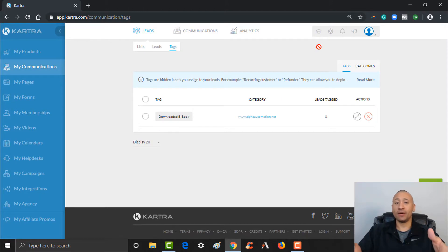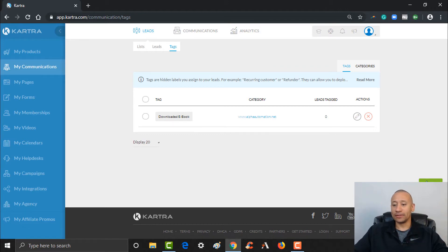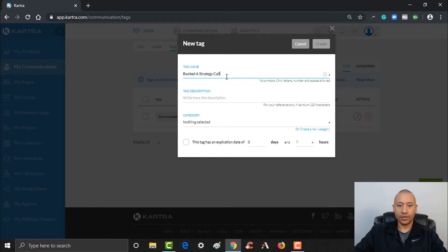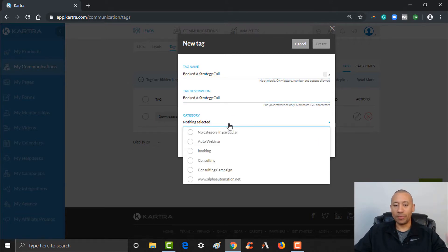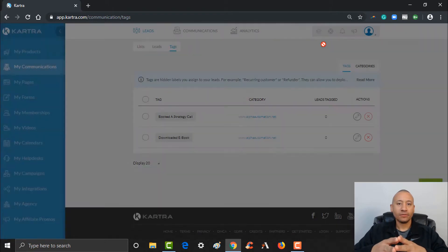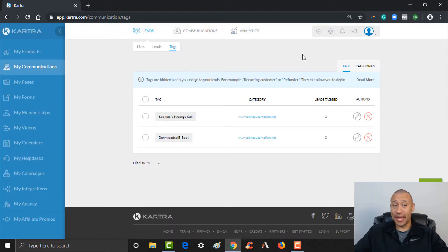Just like that, we've set up our first tag that they've downloaded the ebook. You can create another tag — let's say you're offering a free strategy call on your website. We can go ahead and create another tag: 'Booked a Strategy Call.' I'm going to copy that for the description as well. The category will now be populated here, I can pop this one in for Alpha Automation again and click Create.